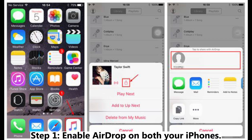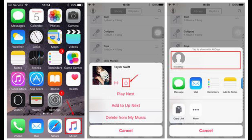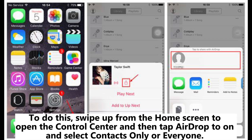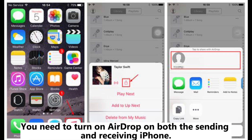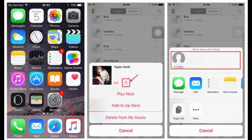Step 1: Enable AirDrop on both your iPhones. To do this, swipe up from the home screen to open the Control Center, then tap AirDrop to turn it on and select Contacts Only or Everyone. You need to turn on AirDrop on both the sending and receiving iPhone.